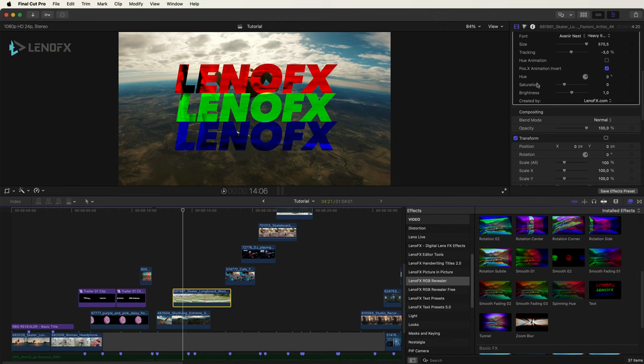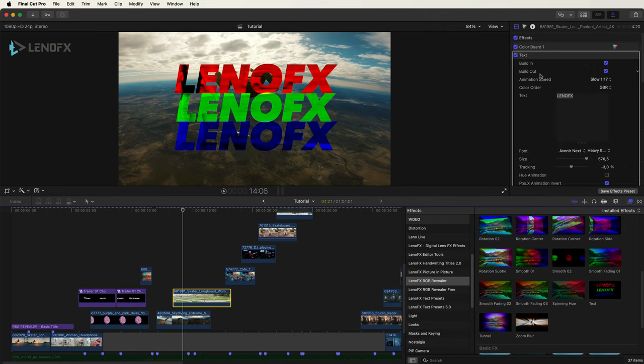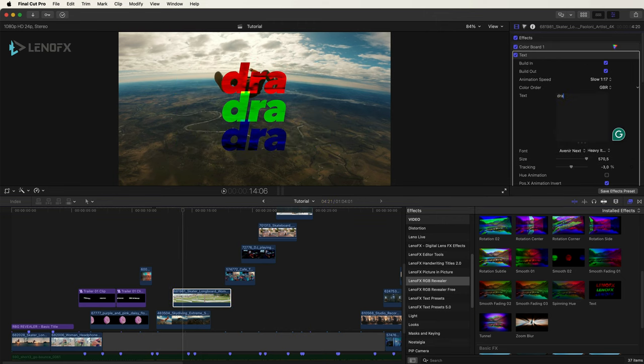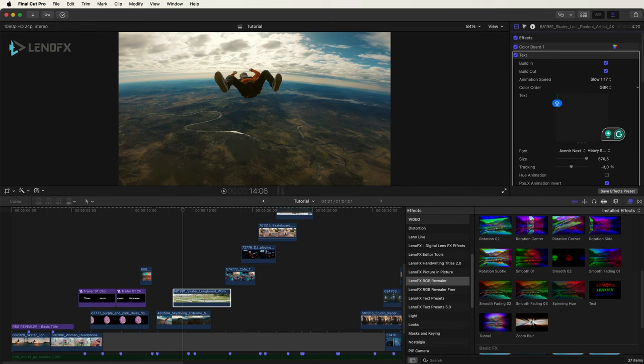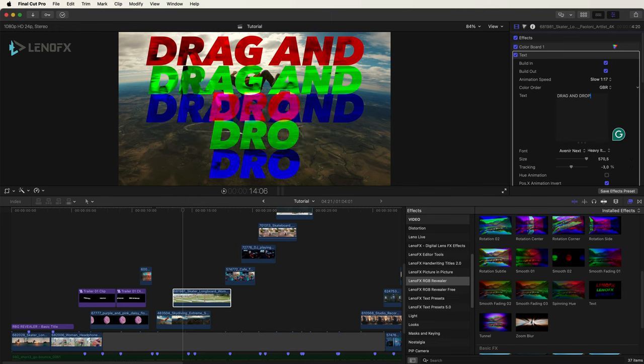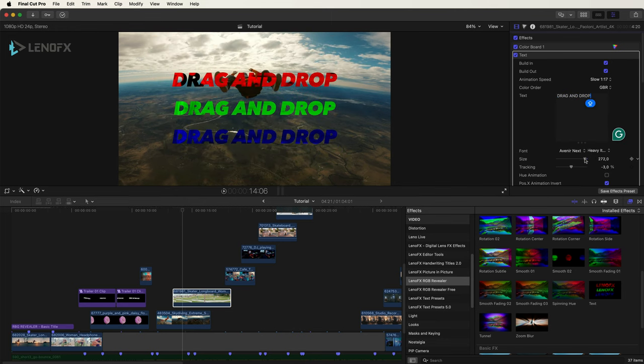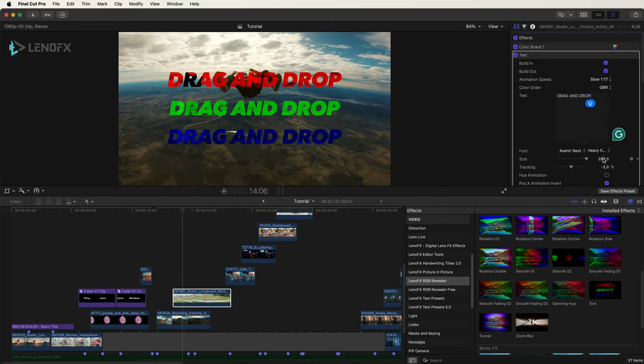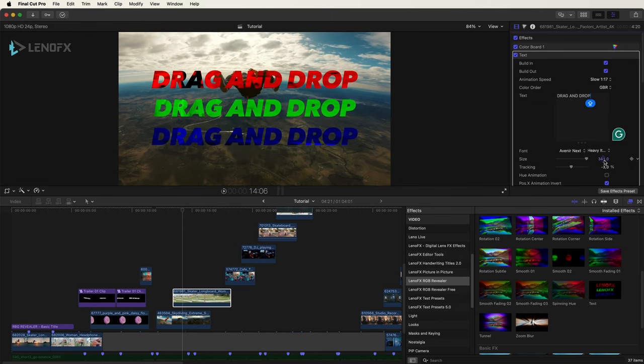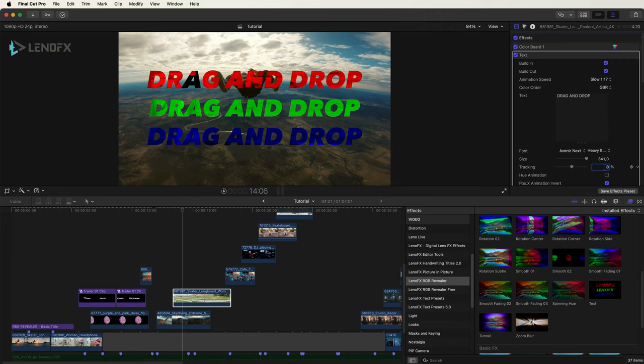And then here you can come to the inspector and change the text. Let me type drag and drop. You can change the font and the size.